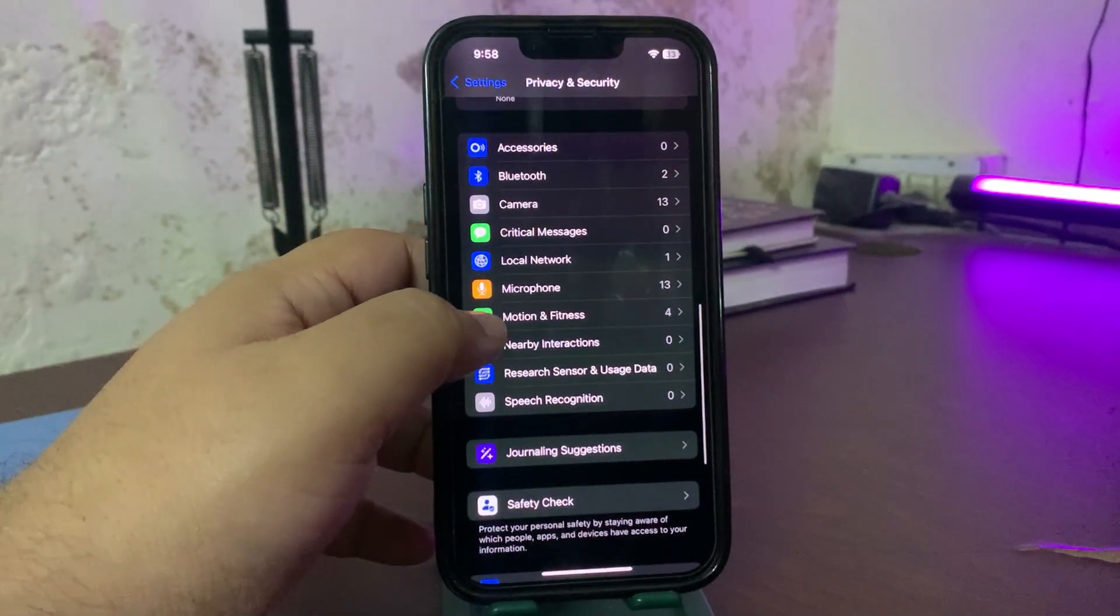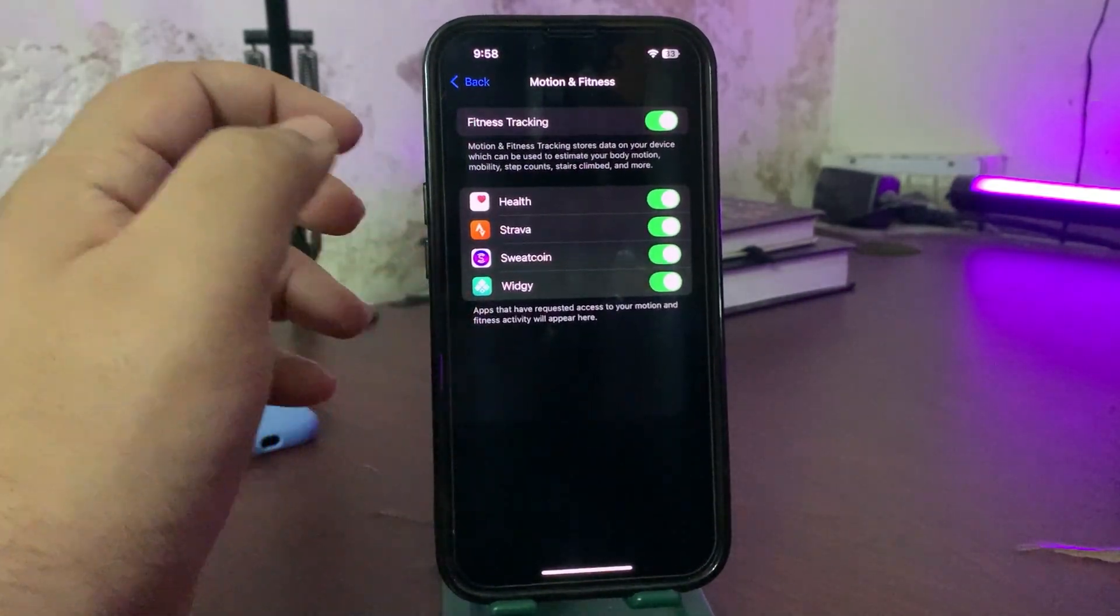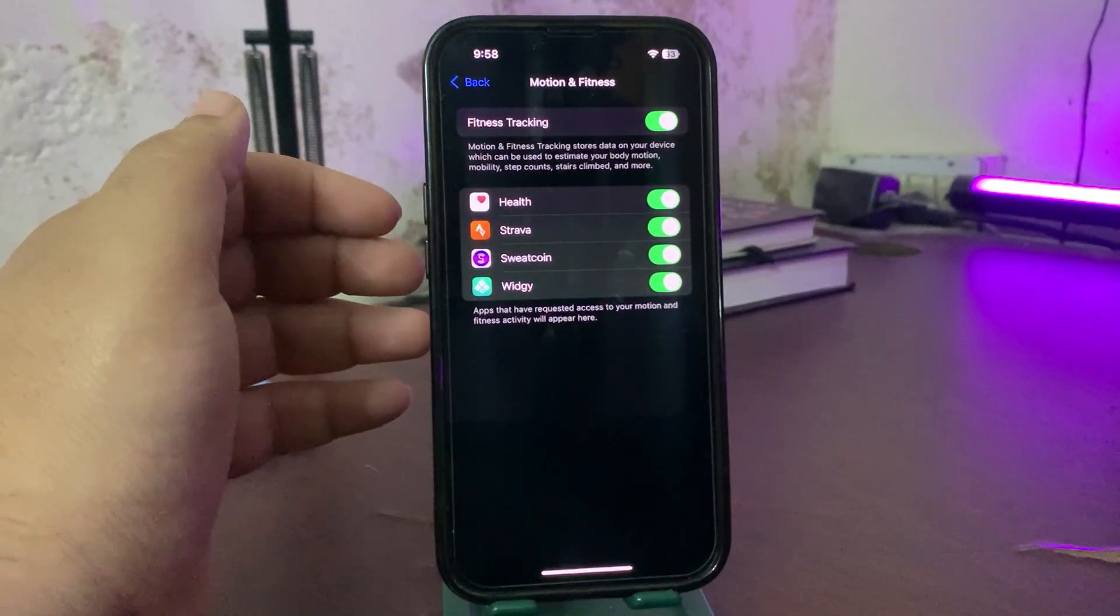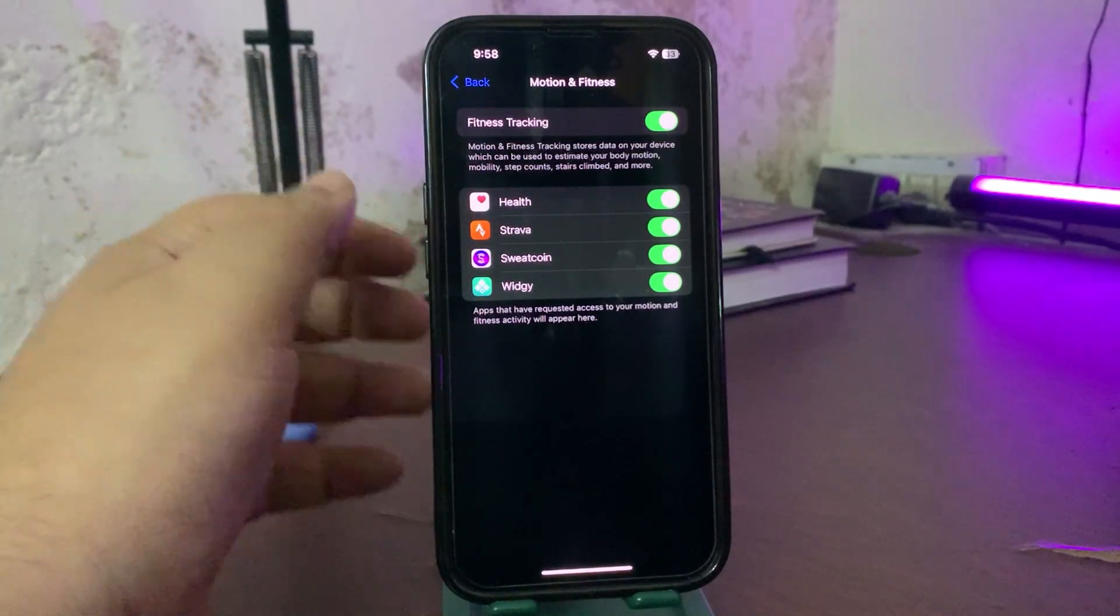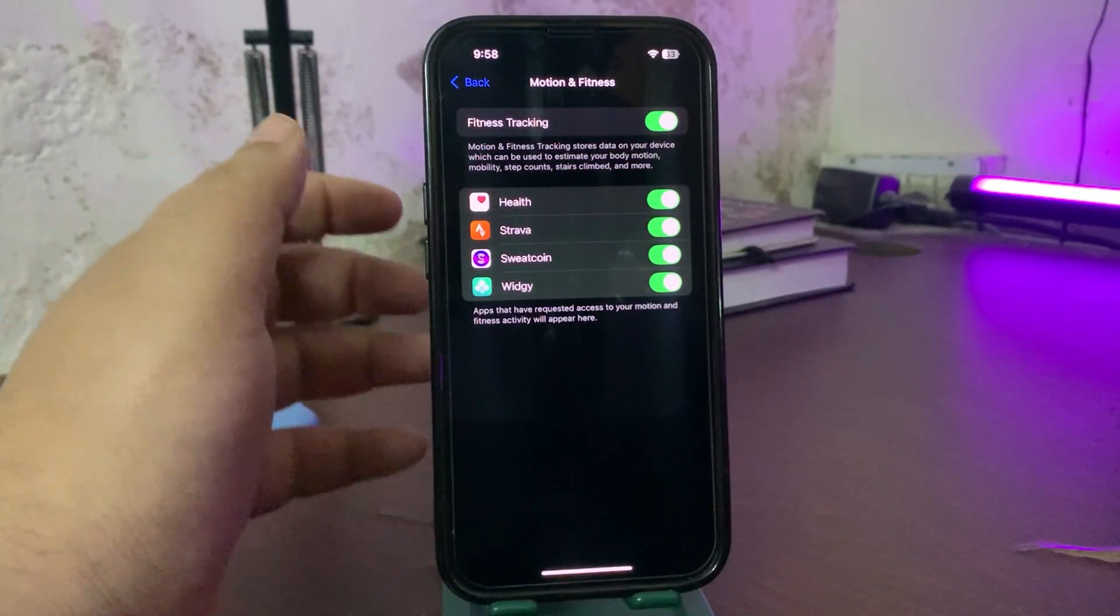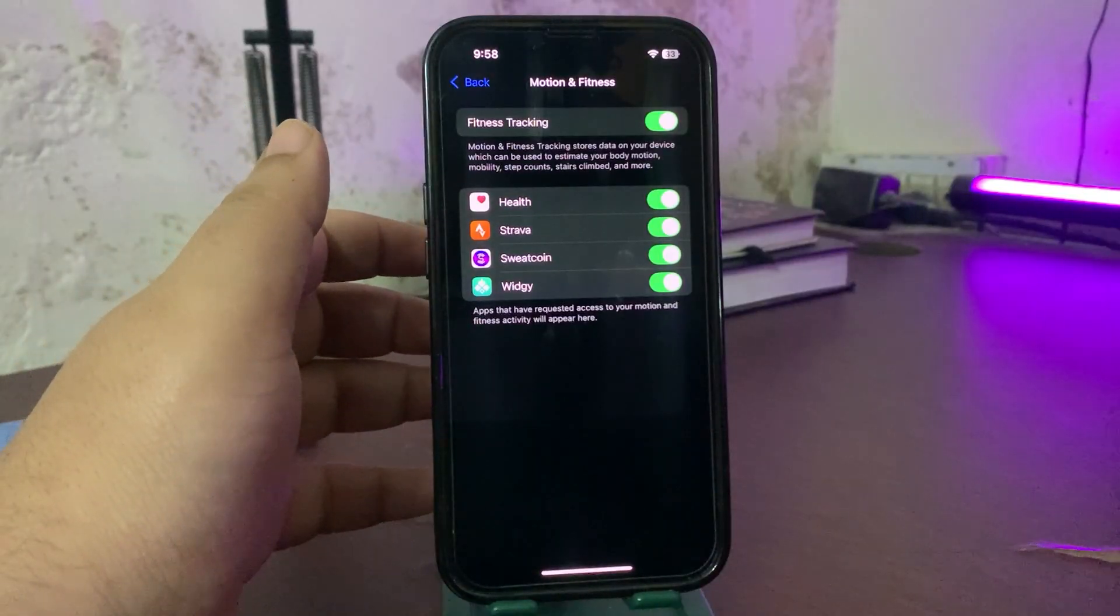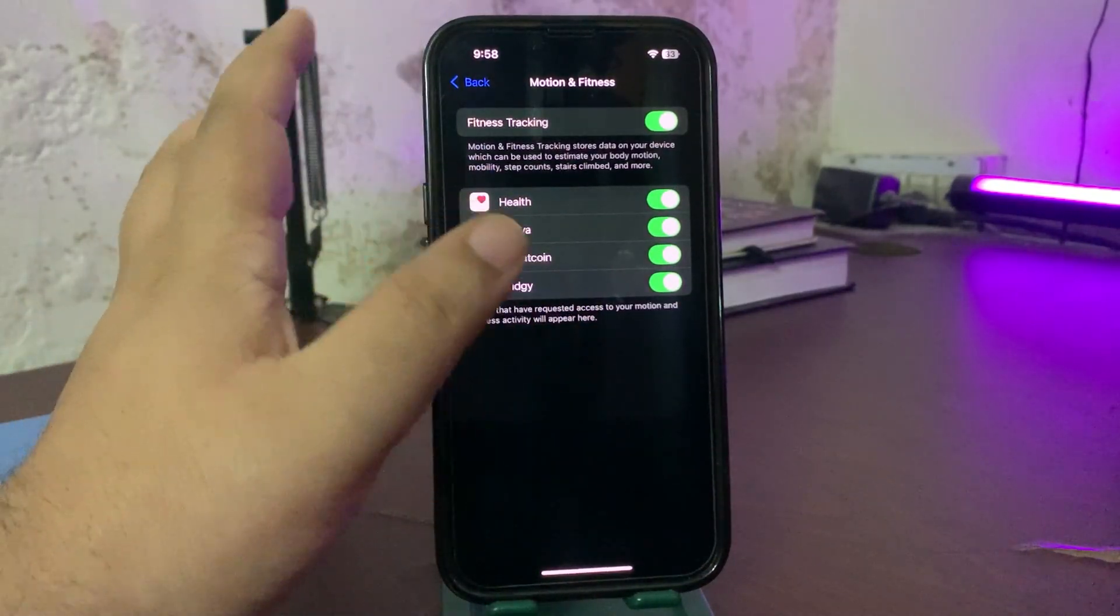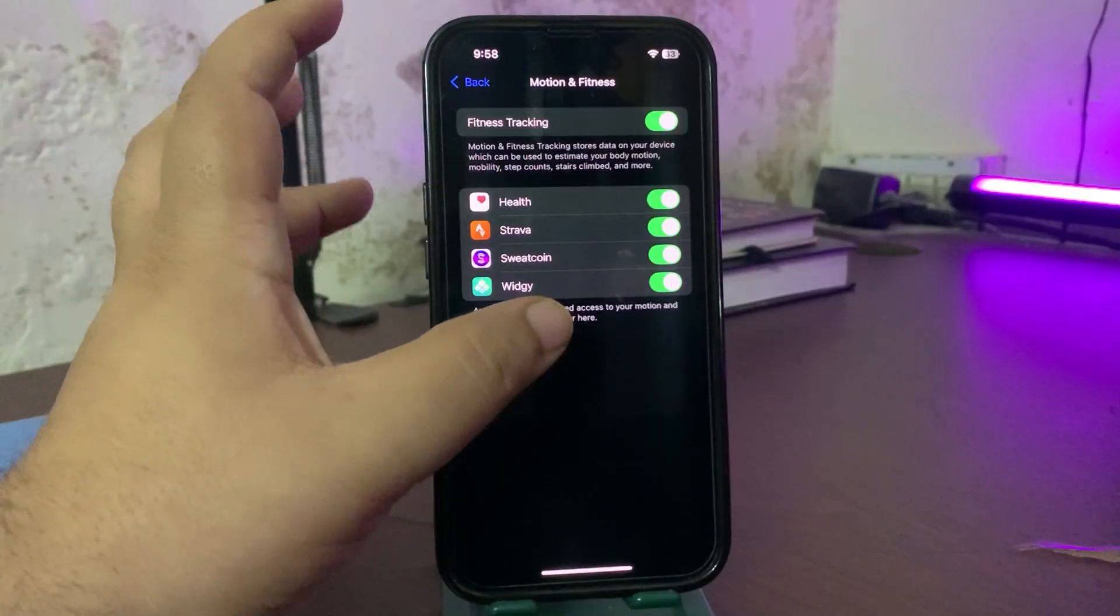Most importantly, you can go into Motion and Fitness and turn the Fitness Tracking off if you are not into it. If you don't care about how many steps your phone is recording, you can also turn this off.